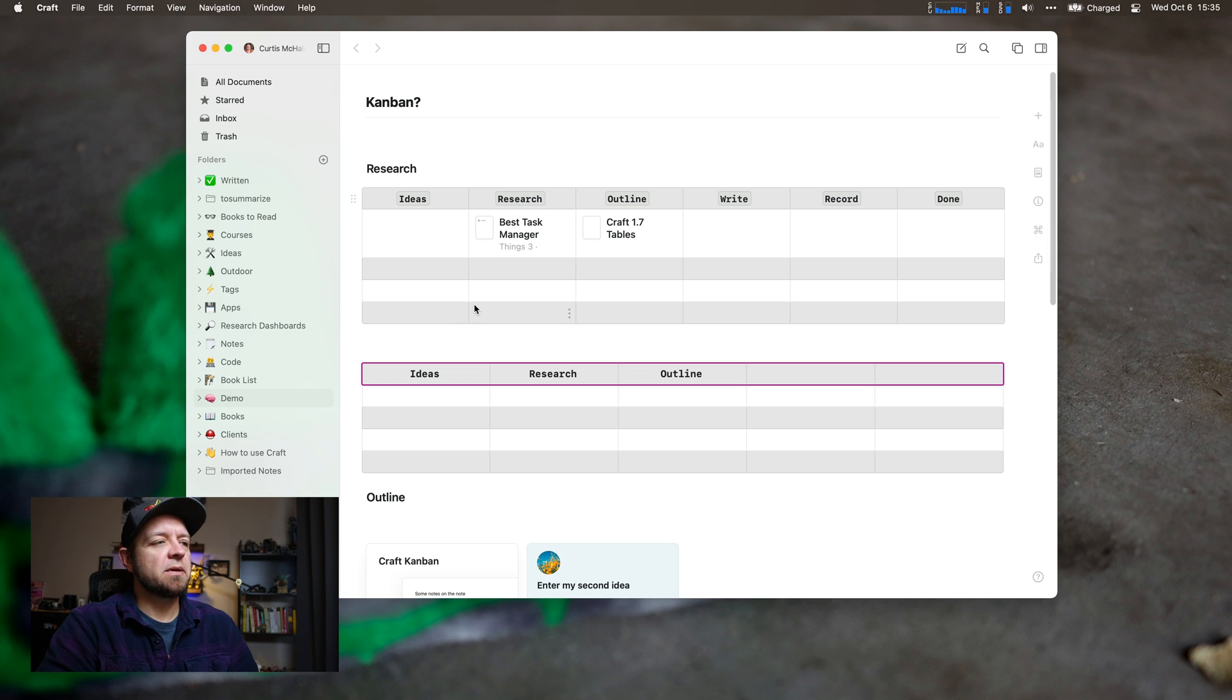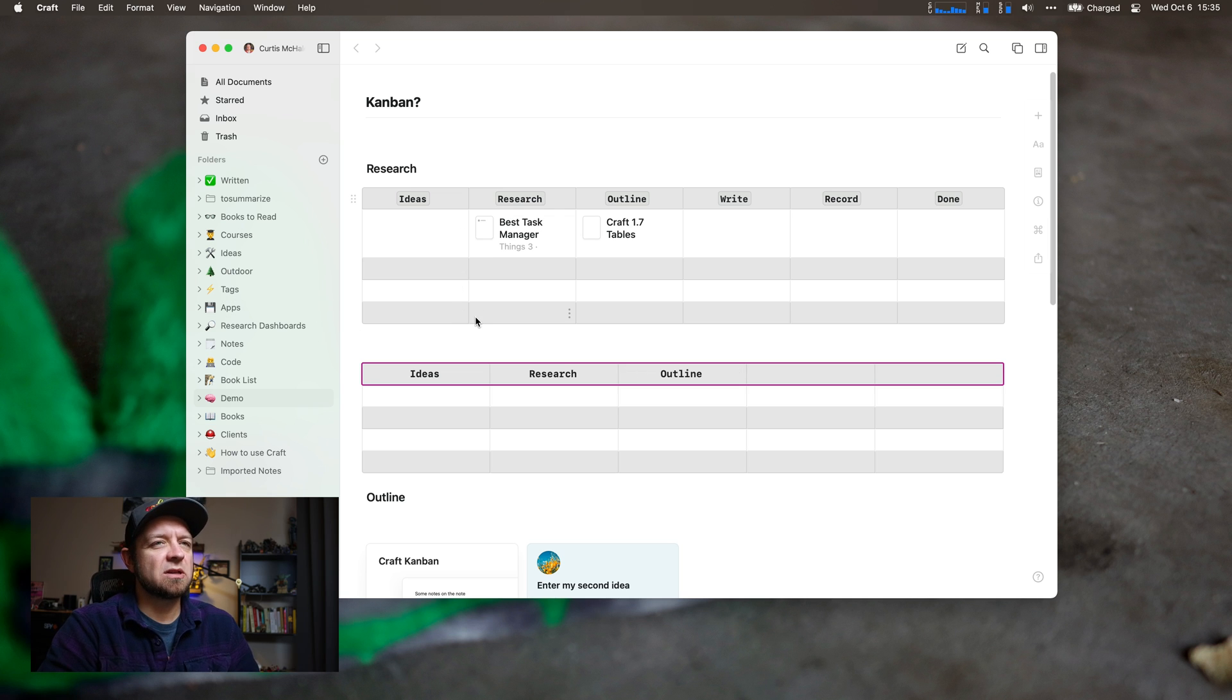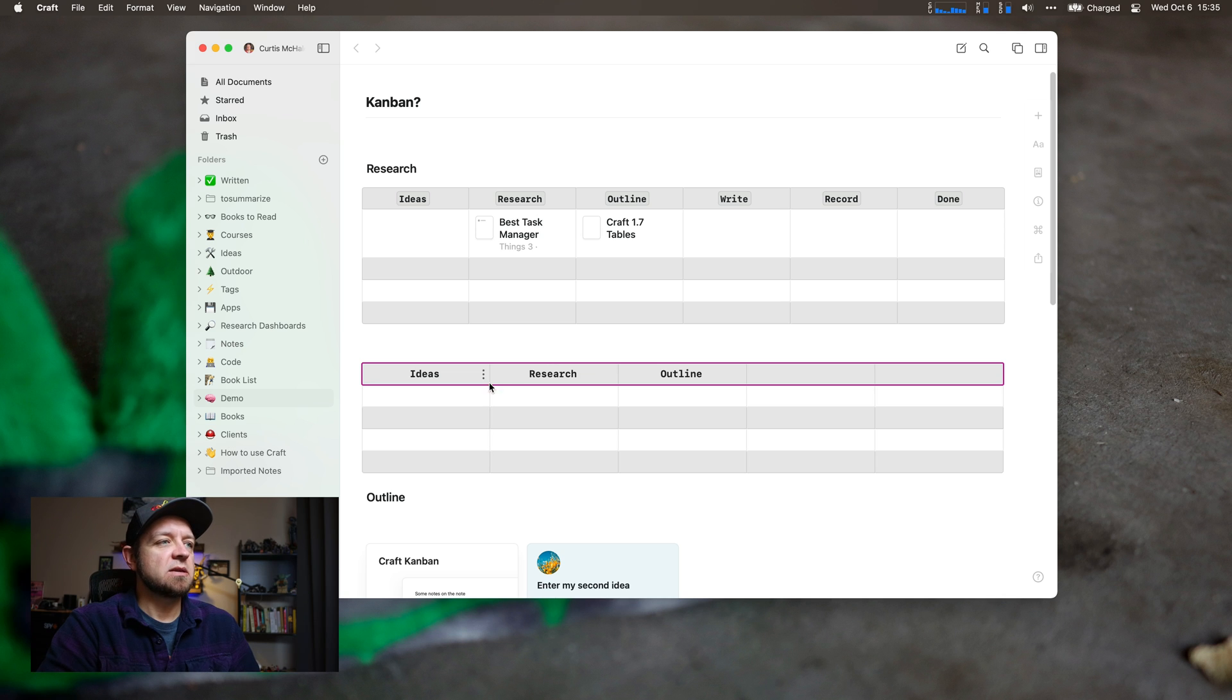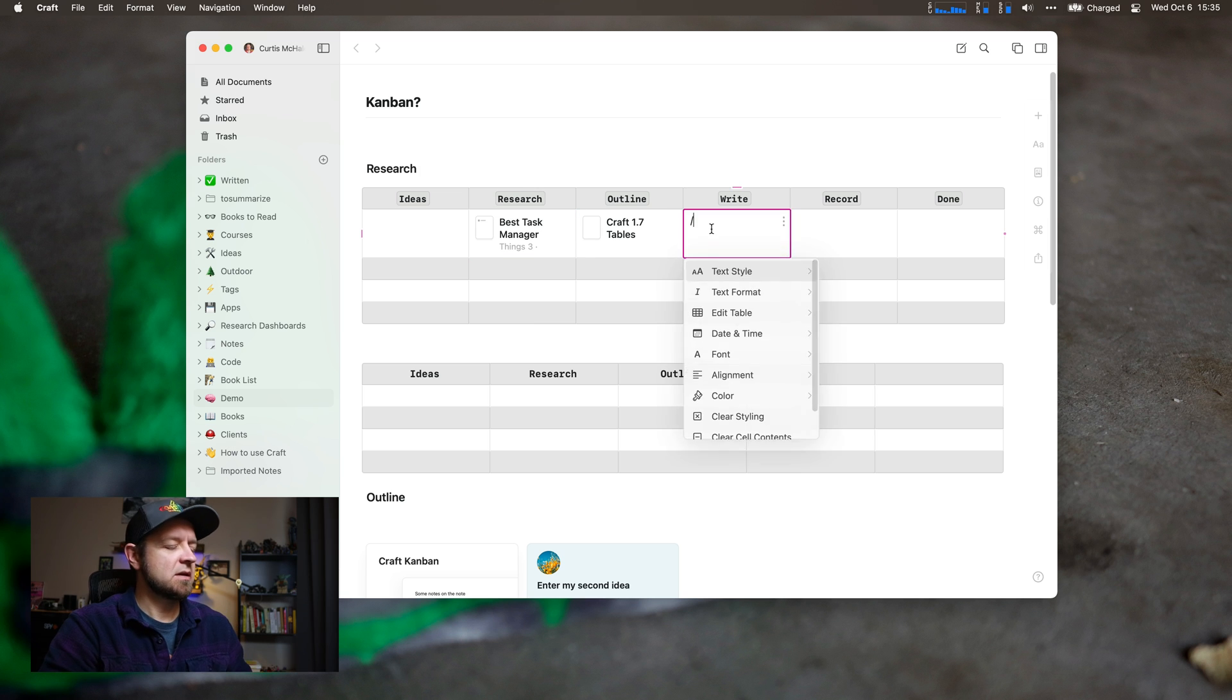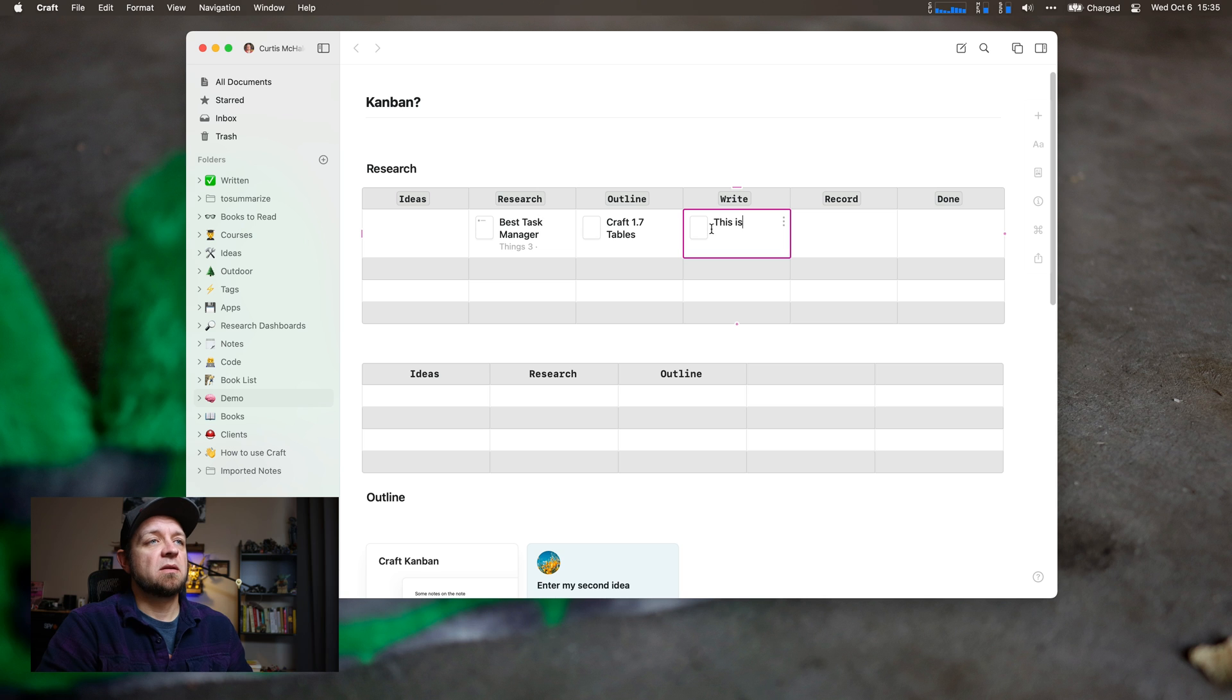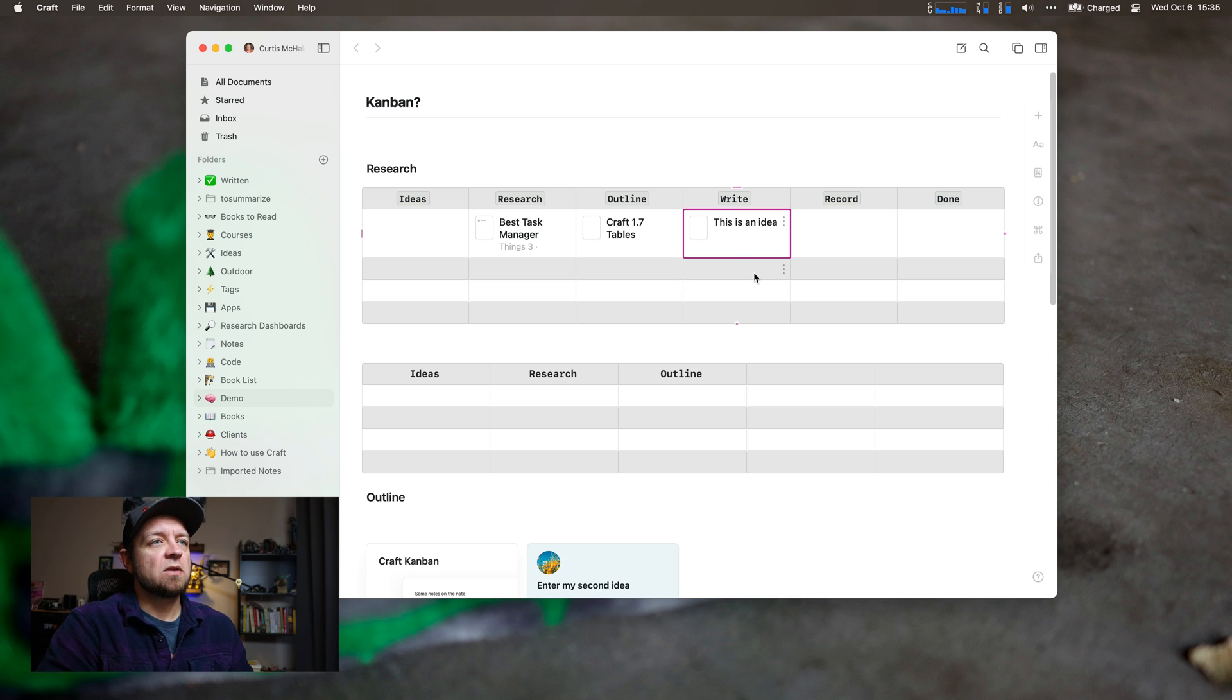I set it up kind of like a Kanban workflow. That's the way that appeals most to me. I added pages in here. If I hit page, now I have a page. This is an idea. That's one thing we can do with it.